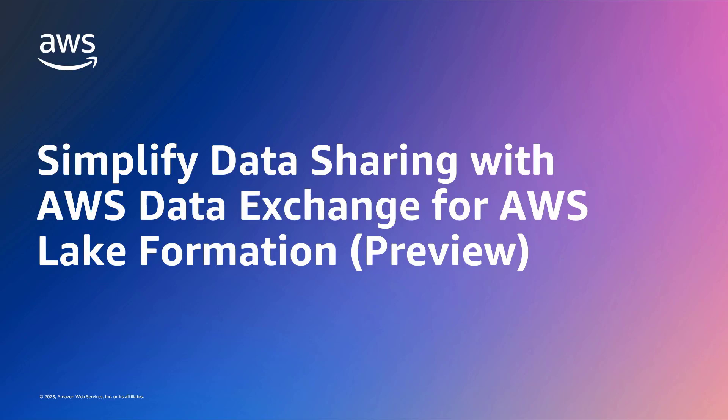In this video, you'll see how to simplify data sharing with AWS Data Exchange for AWS Lake Formation, Preview.